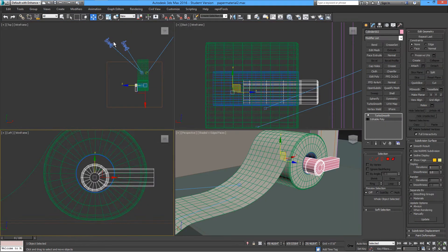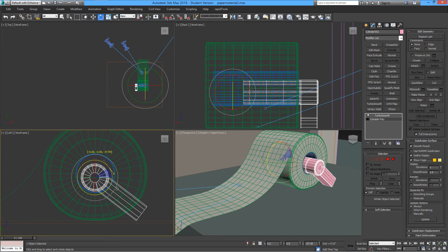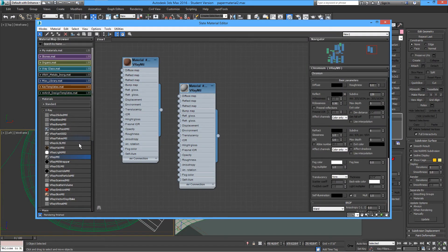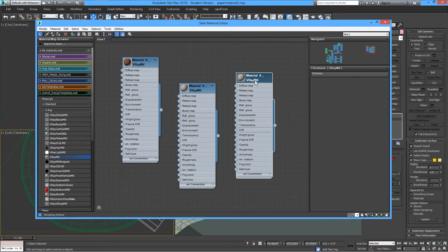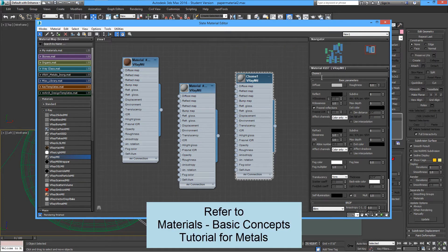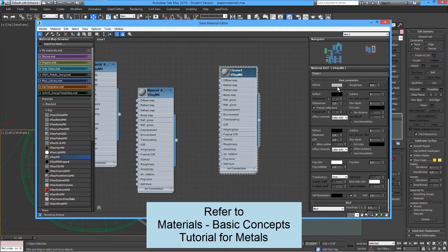I'll tilt this for added realism — resting on the table. I'll make a new material called 'chrome.' We know that metals do not reflect diffuse light, so we'll leave the diffuse as black.